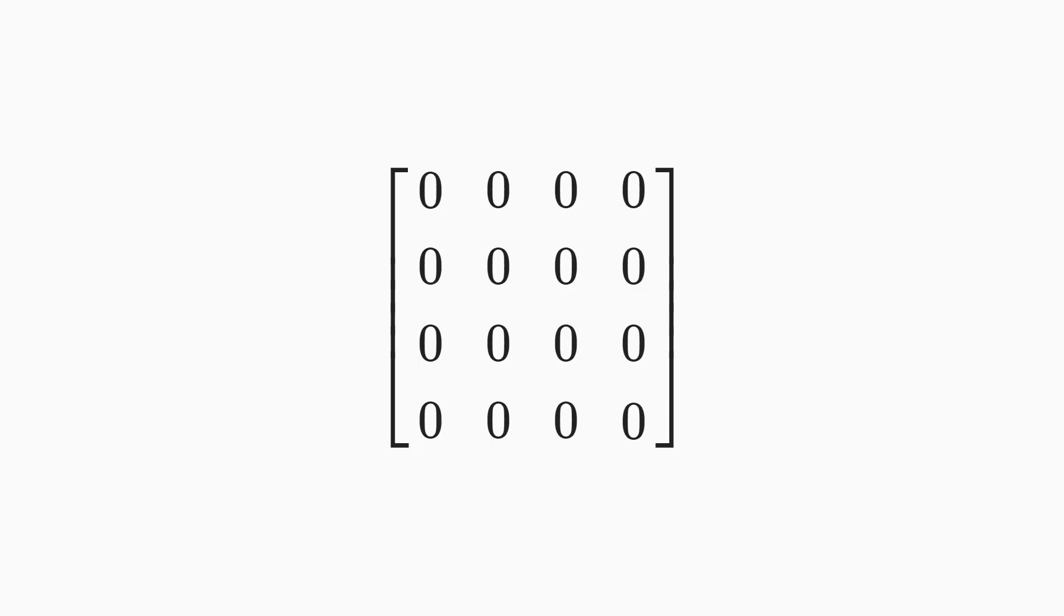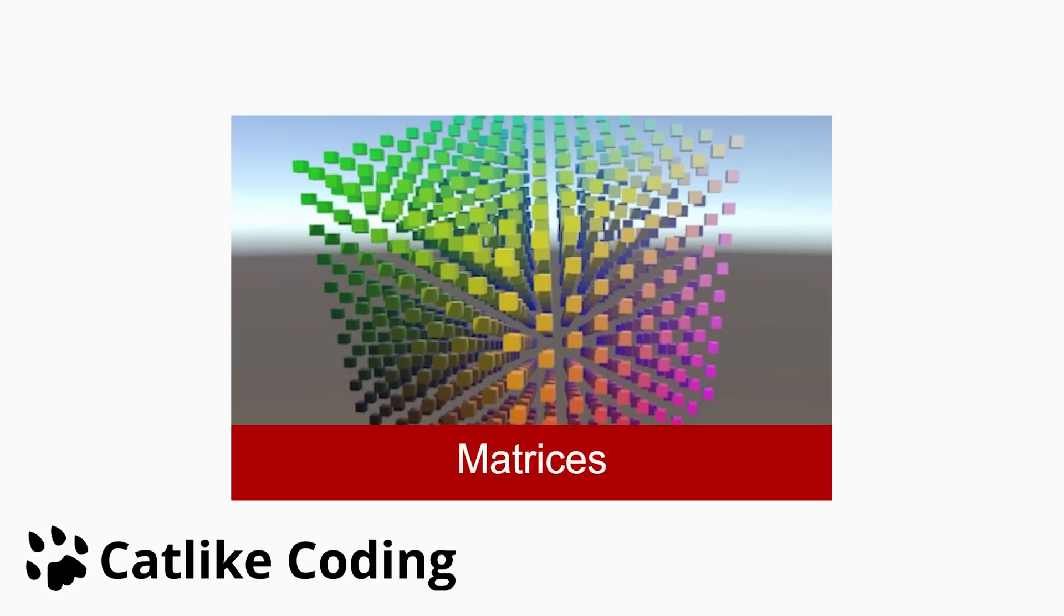Interestingly, all the transformations required to convert a 3D point into a 2D point in the viewport can be encoded in a single 4x4 matrix. How this is done is beyond the scope of this video, but there is an amazing tutorial by Catlike Coding on this topic that I will link in the description.